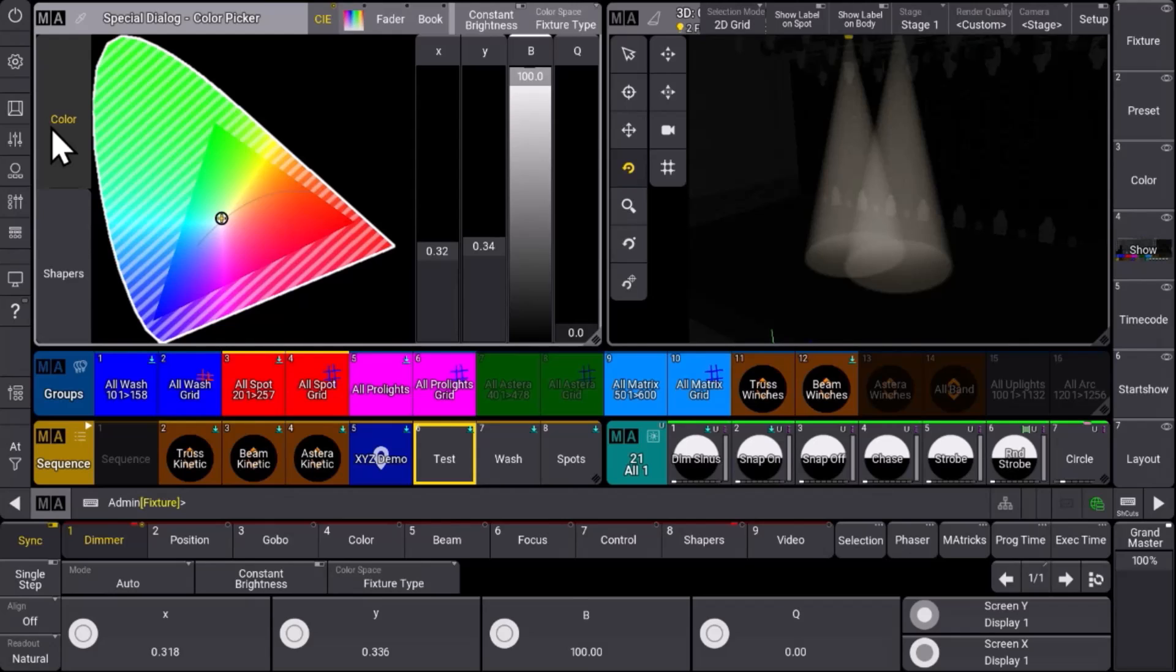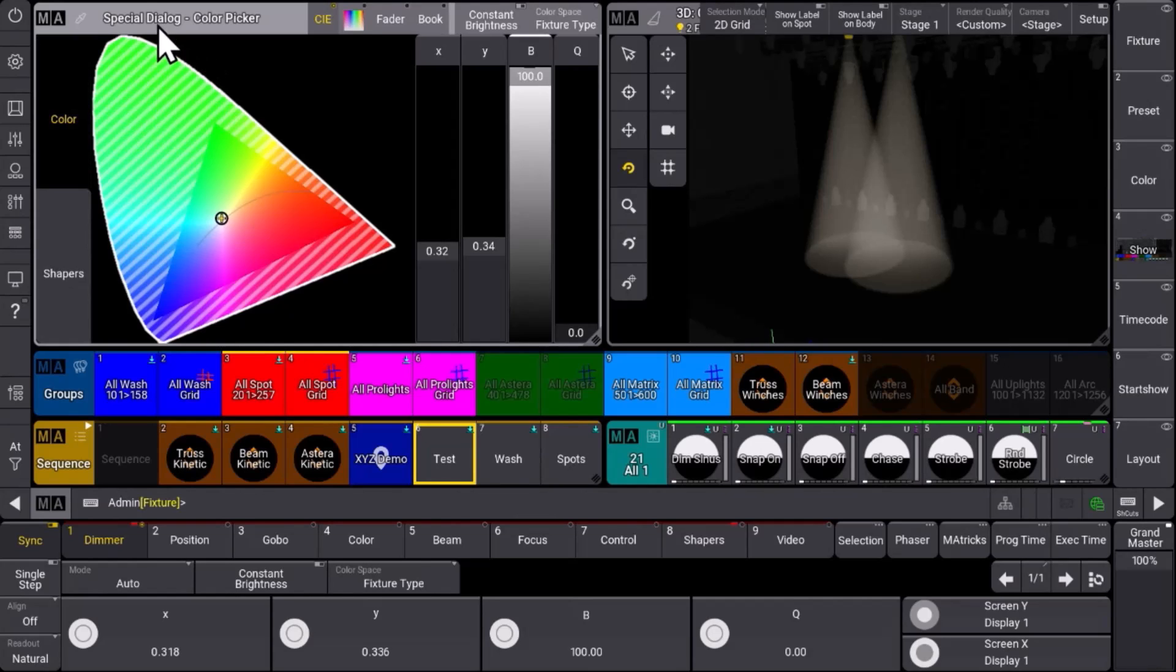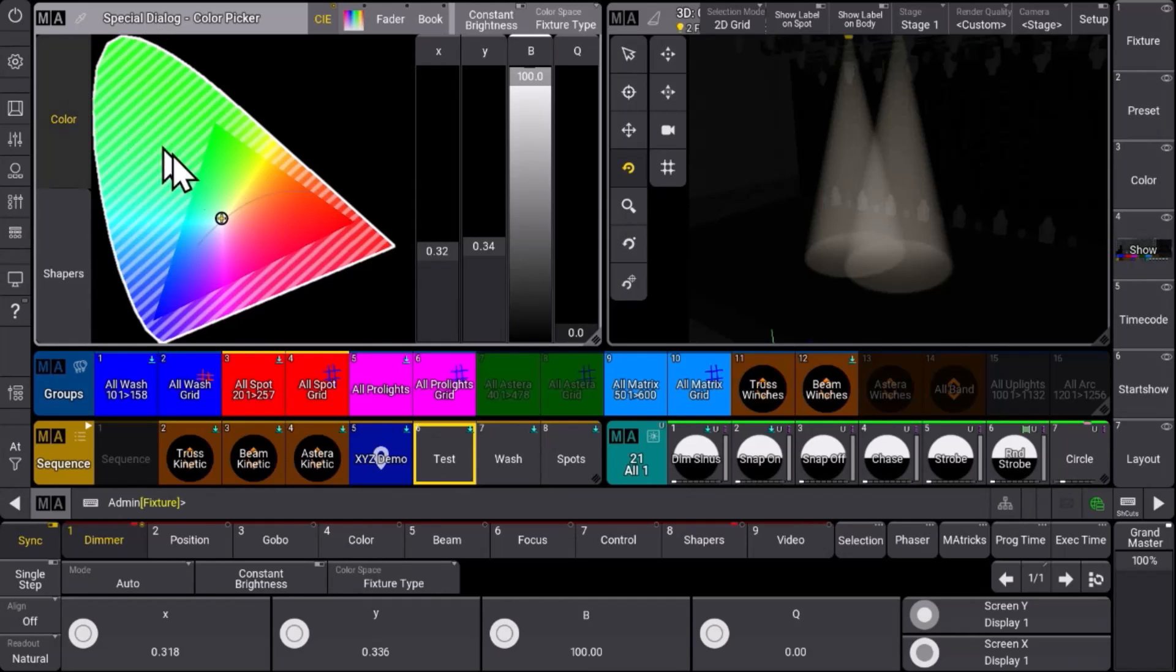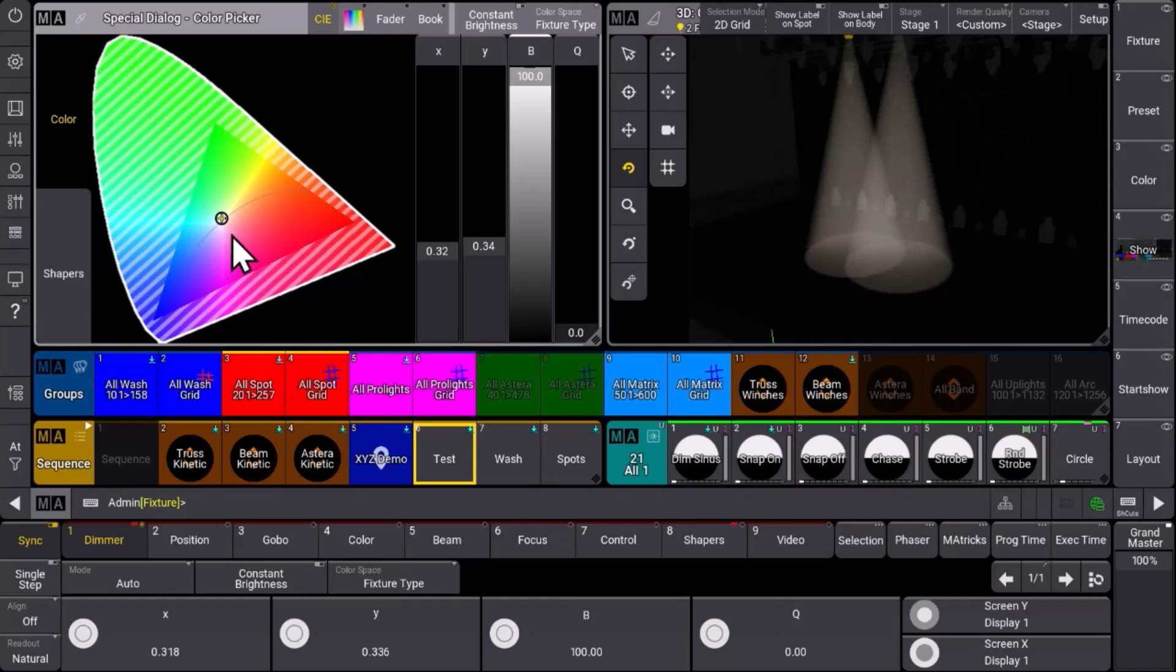In GrandMA3 version 2.0, we fulfill a long-time wish and extend the functionality of our special dialogues. What you can see here is a special dialogue window, and one of the special dialogues we've known for a while now is the color picker. This is where we can control our color with the different tools in this color picker window.